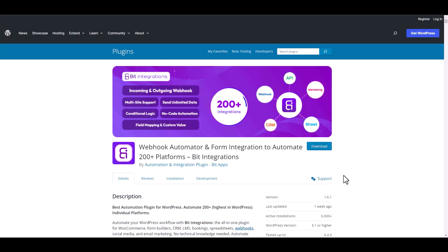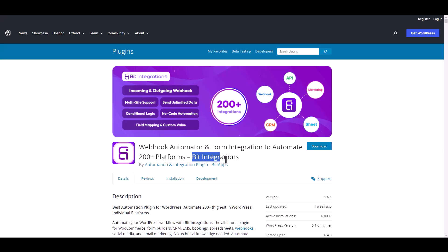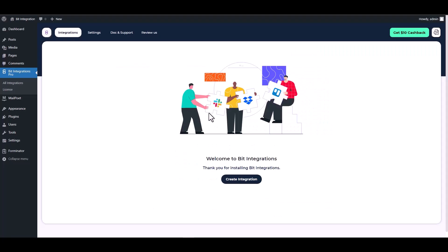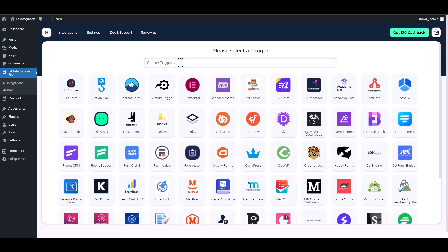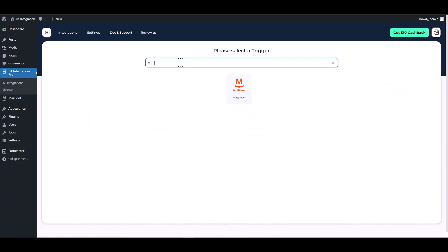I am utilizing the Bid Integrations plugin to establish a connection between these two platforms. Let's go to Bid Integration dashboard, create integration, search and select MailPoet.